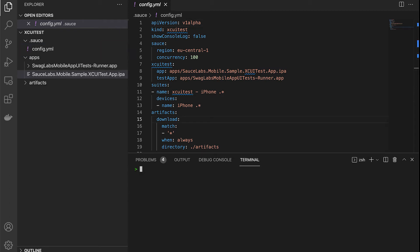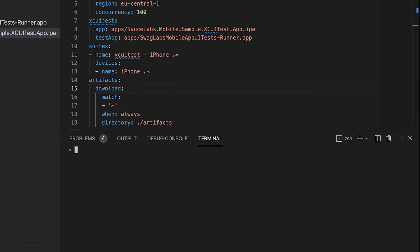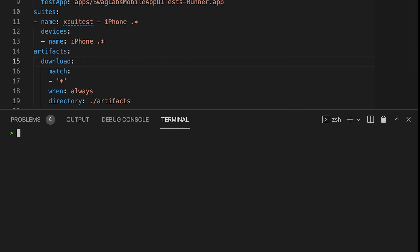When you're done with the configuration you can run the XCUITest test by running the saucectl run command. By default it will search for the configuration file stored in the .sauce folder, but if you want you can provide a different configuration file through the command line. For now we're going to run our XCUITest test with the default configuration by entering saucectl run.